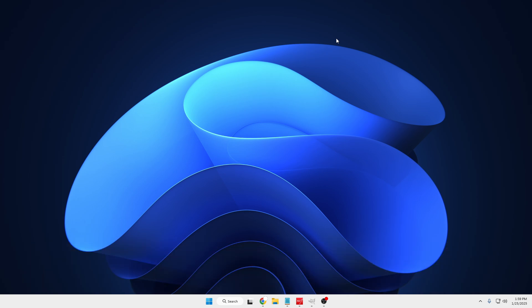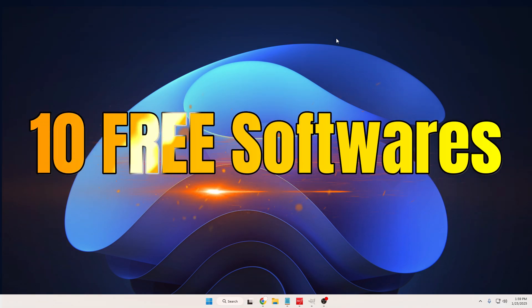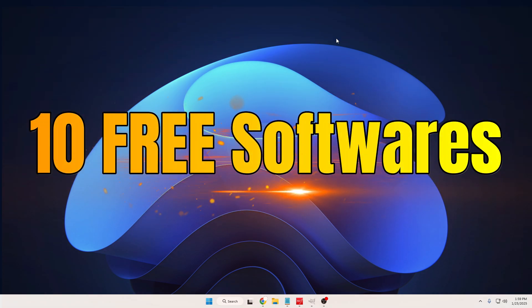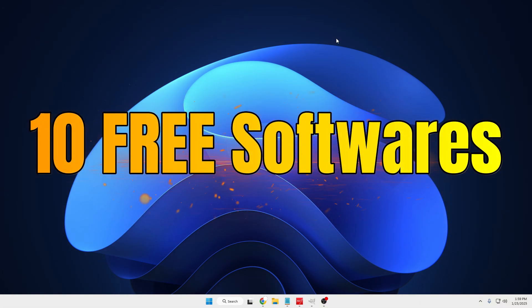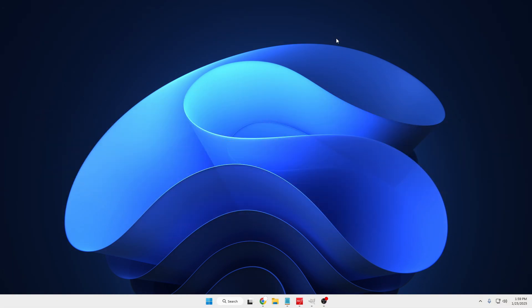Or the Office suite. If you are, then make sure you check these 10 best free alternative software that you will love to enjoy on your PC and laptop. Without any further delay, let's quickly get started.